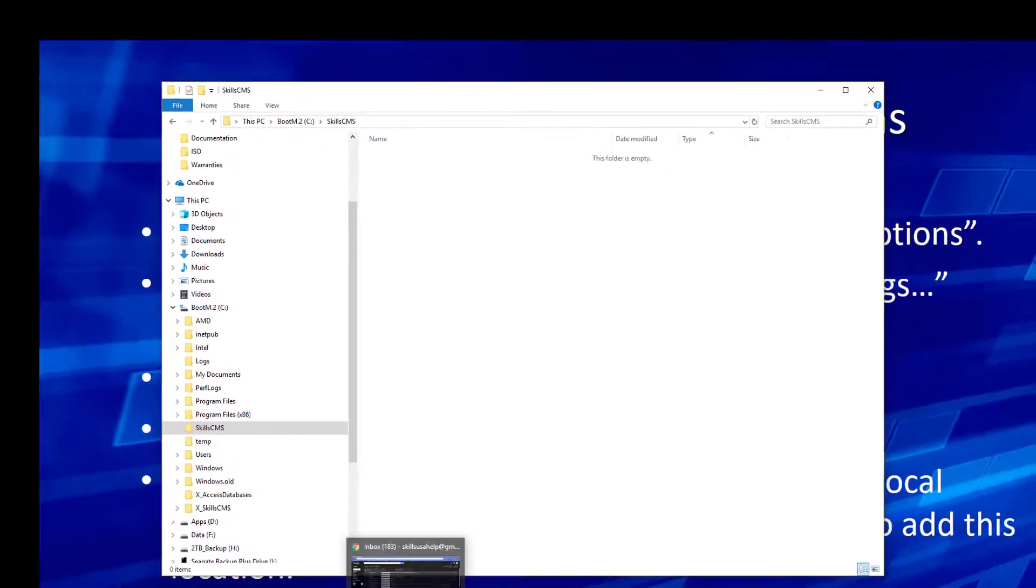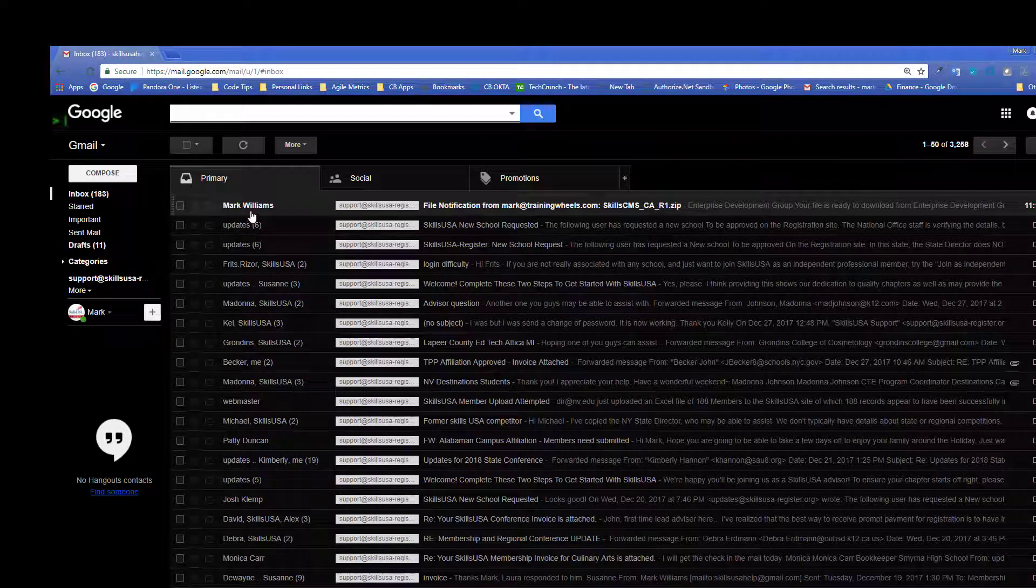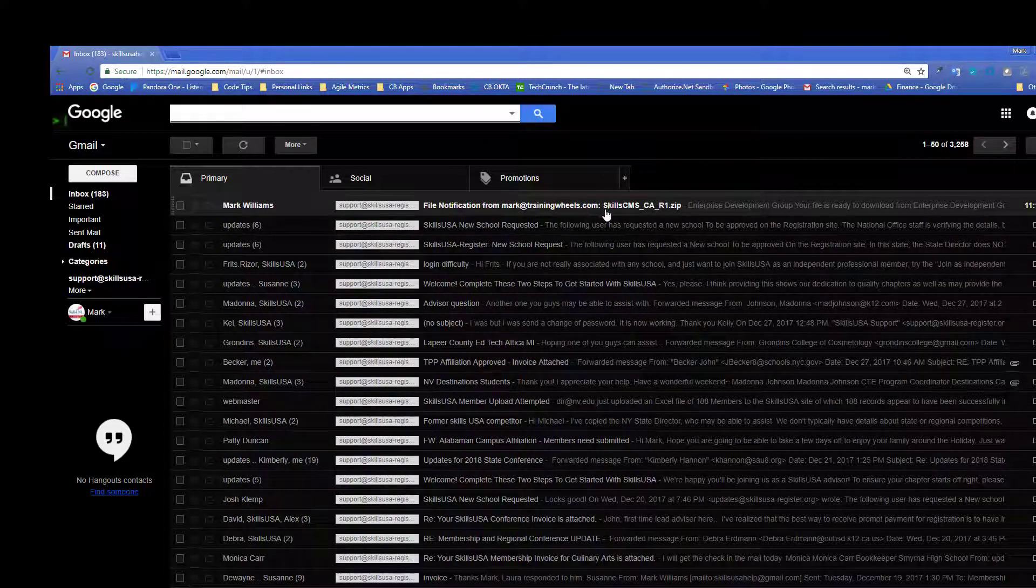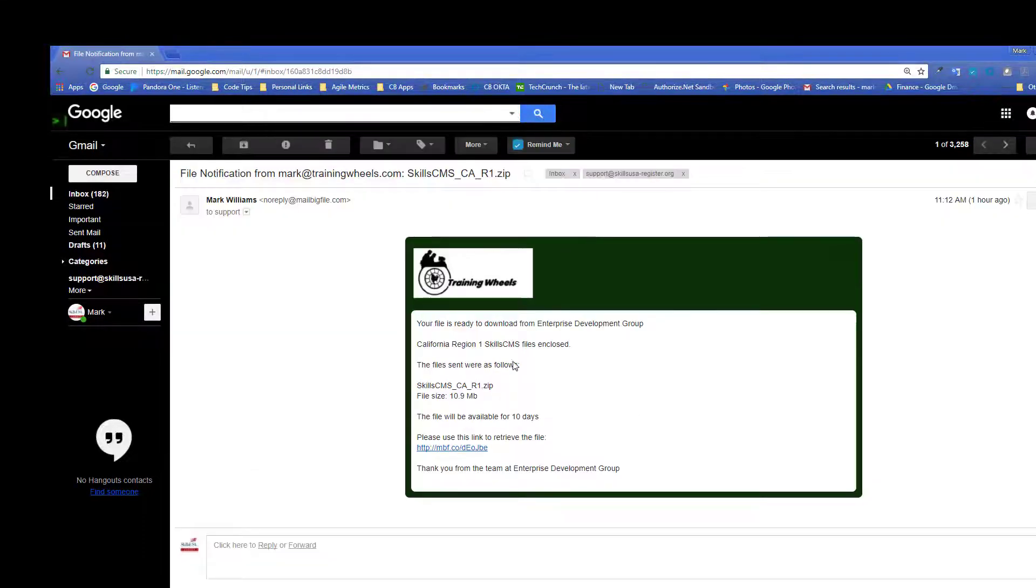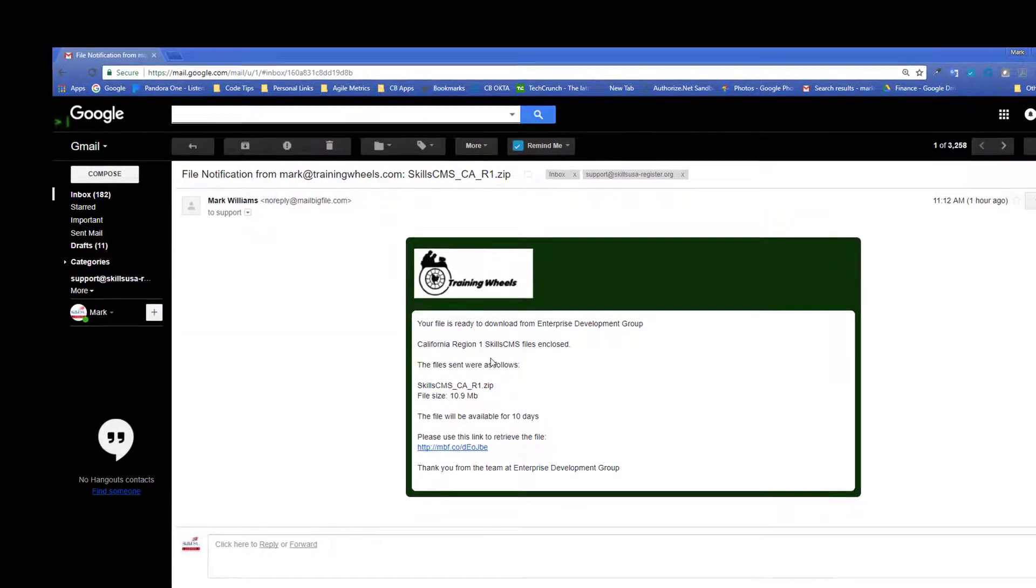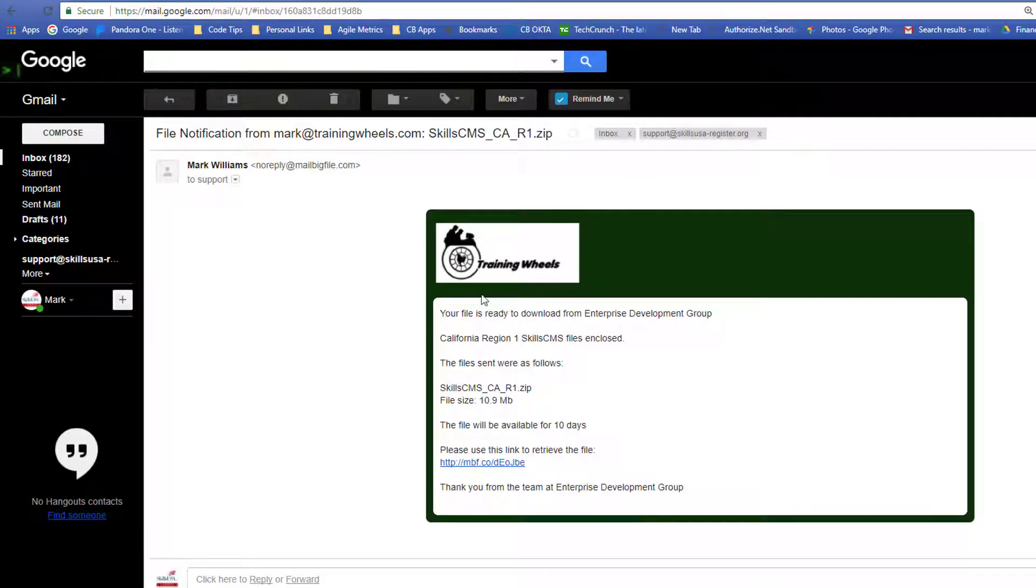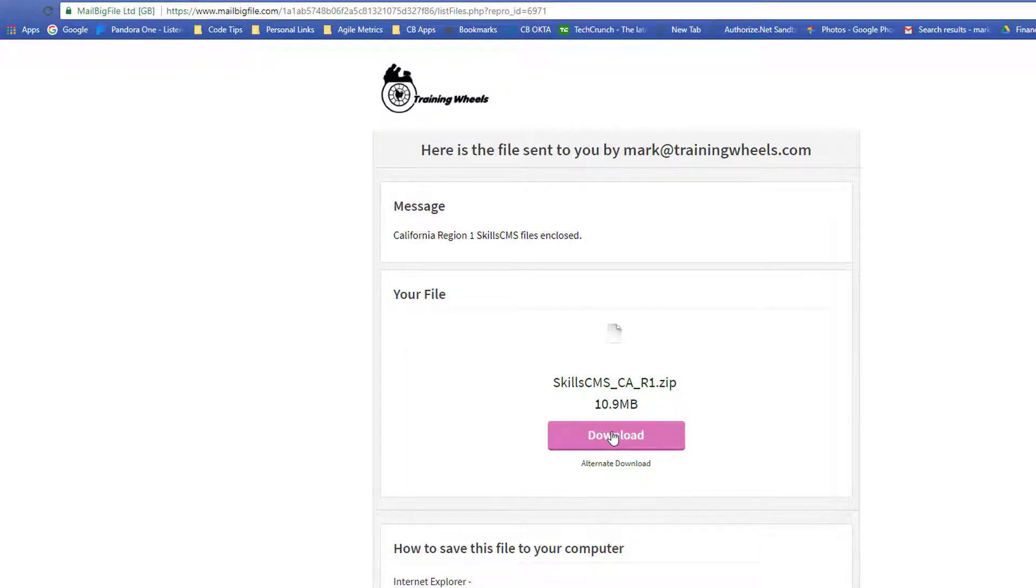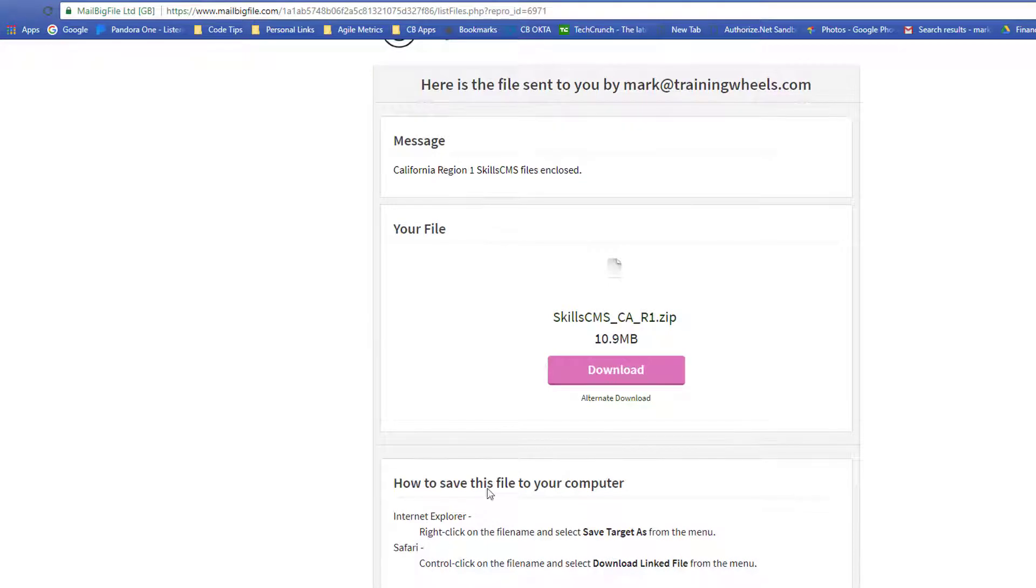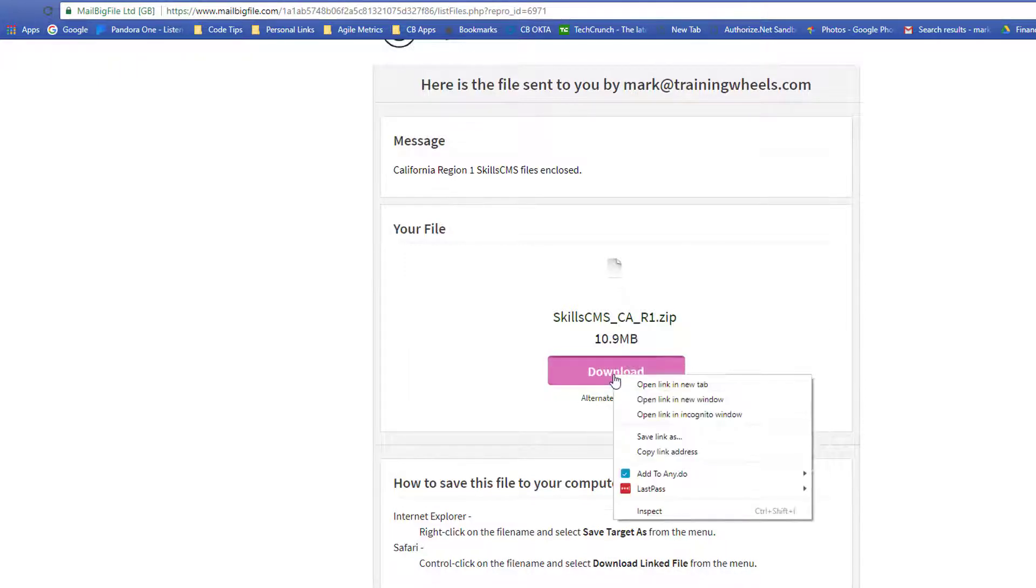Let me switch over to my email right quick. And see I have received an email. File notification from mark at trainingmills.com. This is the file. SkillsCMS. This example is California Region 1. So I'm going to take this email. And I'm going to click that link to retrieve the file. And when it comes up this is the file that I have received. I want to download that file. Now you can download it and move it. Or what I want to do is right-click on the file name and save as, so that I can put it where I want it.